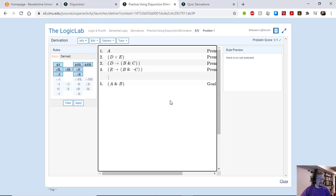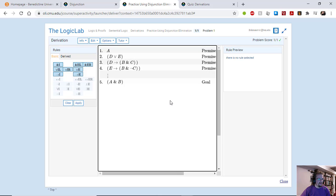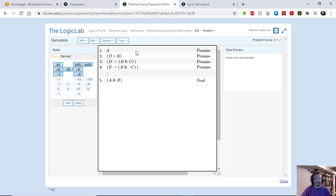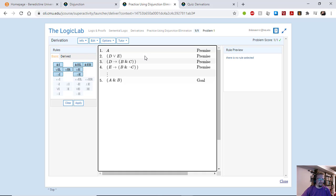This one is kind of fun because it can be a whole mess if you get it wrong. So what we have here is we have four premises.